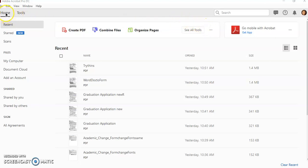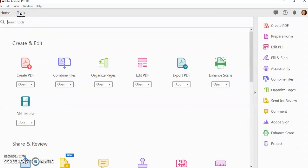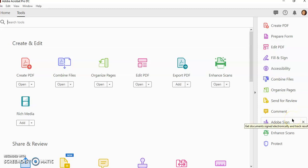Up here where it says Home and Tools, I'm going to click on Tools, and I'm going to add whichever tools I want over here to the shortcut bar.